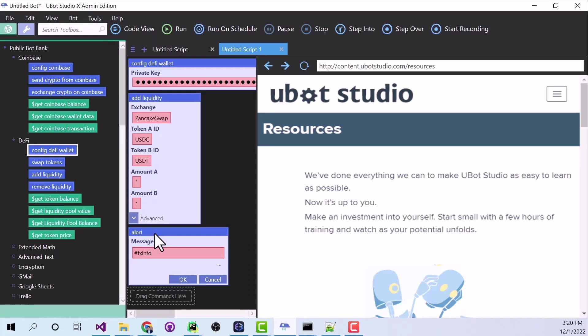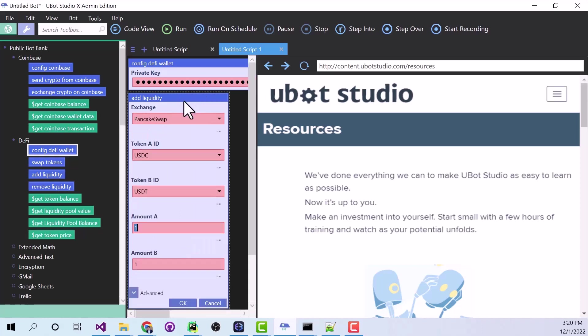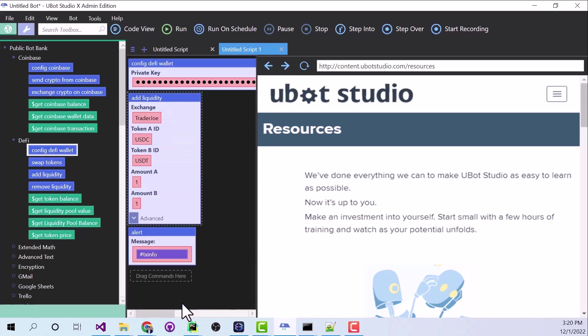Let's give this a run. And I just realized the exchange is wrong. So let's edit this and change that to Trader Joe. Click OK. And now we can run it.